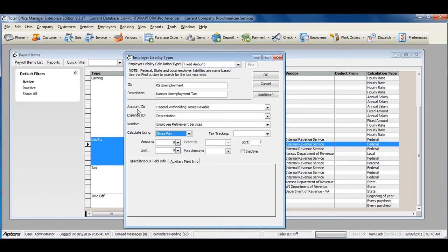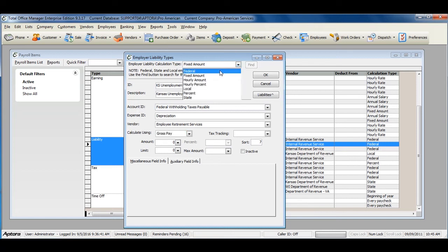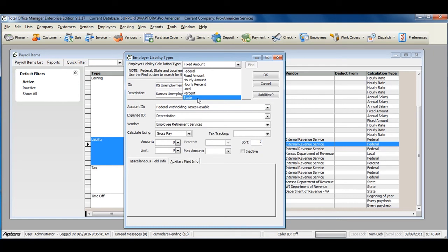Again, liabilities work very similar to taxes. When using the Calculation Types of Federal or State, Total Office Manager automatically tracks the liability amounts, percentages, and wage base amounts for you.